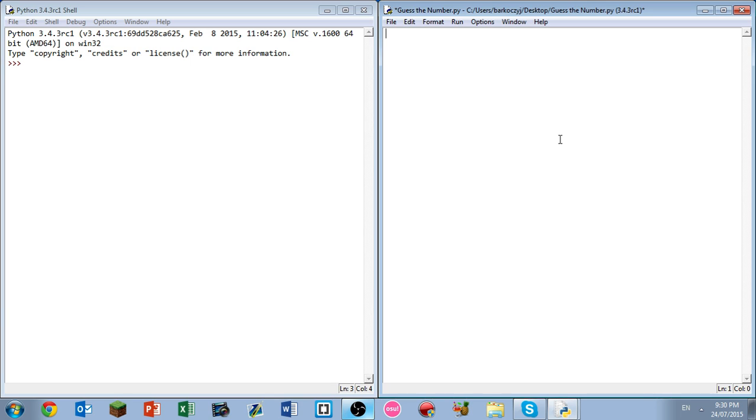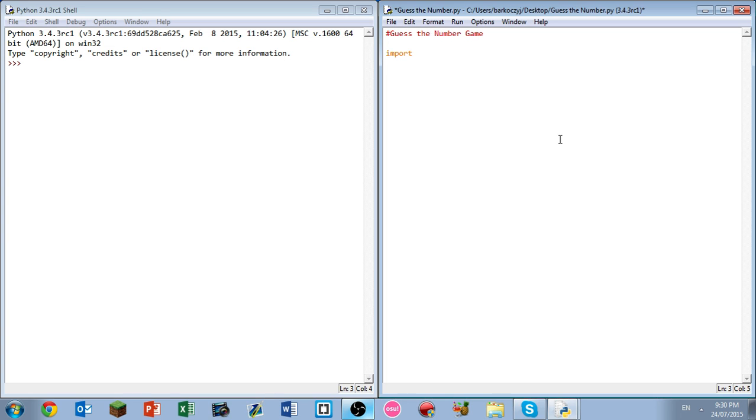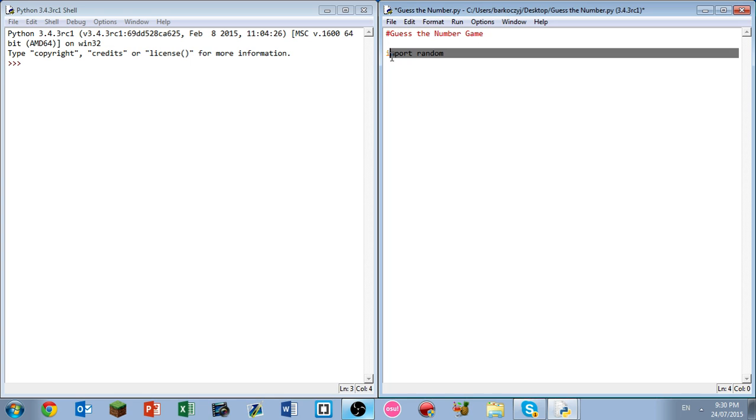So the first thing we want to do is, I always love making a comment, so we do this by using the hash key, which does have a technical name but I forgot it, and writing guess the number game. Following that, we want to import the random module, because the random module will be useful to us in this case, as it is good for generating random numbers, which is what we need.